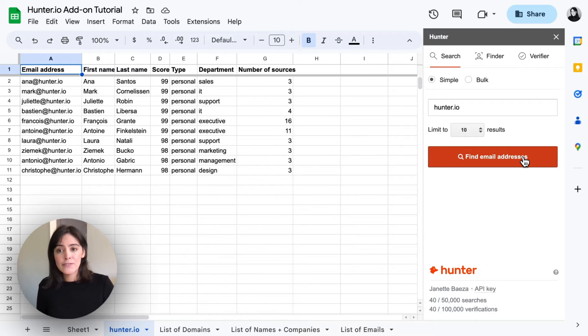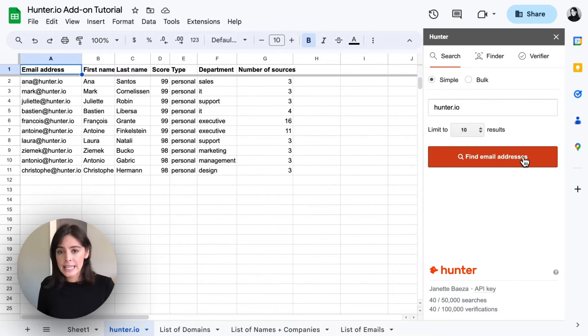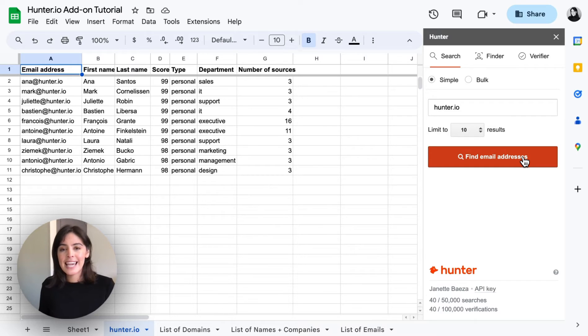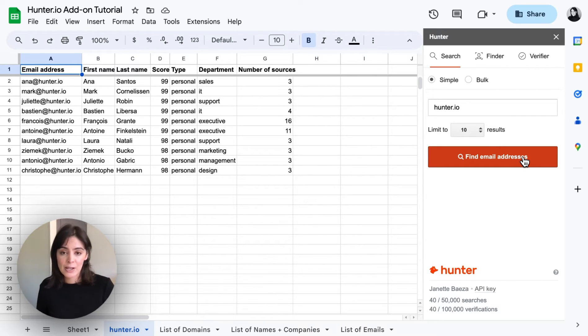So we see the first and last name, a confidence score, the email type, department, and the number of sources where this email was found publicly online.